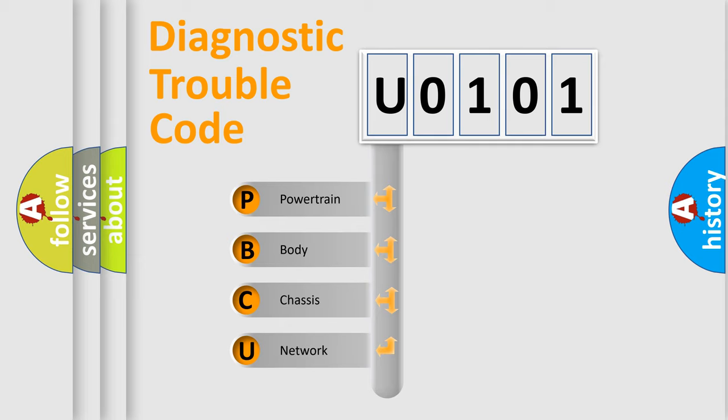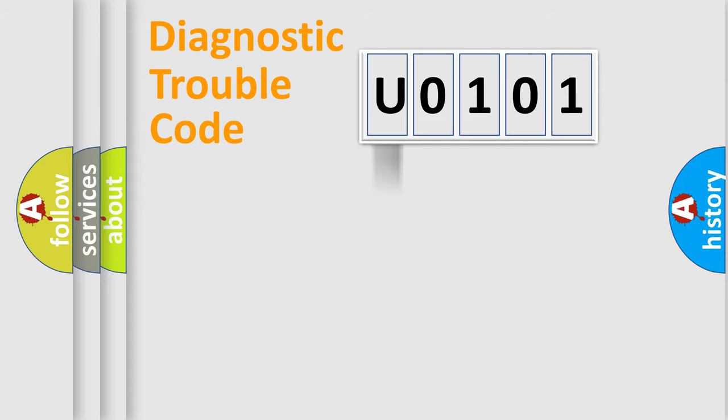We divide the electric system of automobile into four basic units: Powertrain, Body, Chassis, Network. This distribution is defined in the first character code.